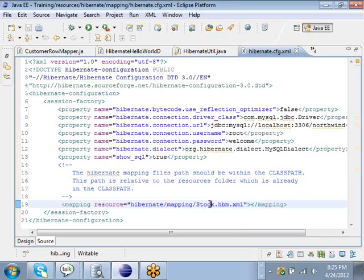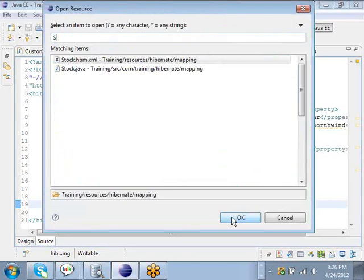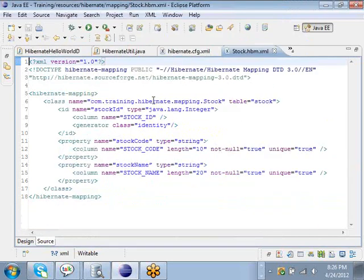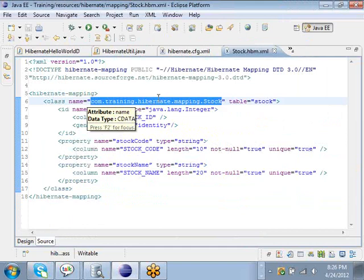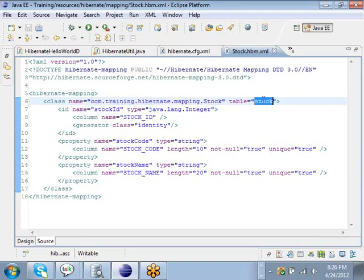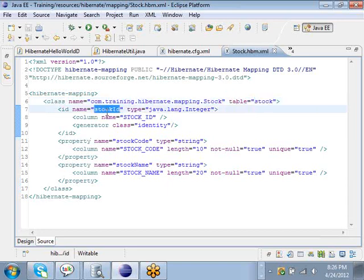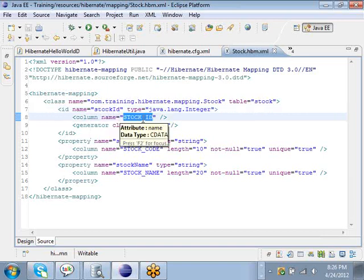For every table-class combination there is a mapping file, so if you have 20 tables with 20 equivalent classes in Java you will have 20 mapping files. For the customer table you will have customer.hbm.xml, for an order class you will have order.hbm.xml. In this hbm.xml file you do the mapping between the relational database table and the Java class. Let's look at stock.hbm.xml. In stock.hbm.xml you are mapping the class called Stock in the com.training.hibernate.mapping package to the table called stock.